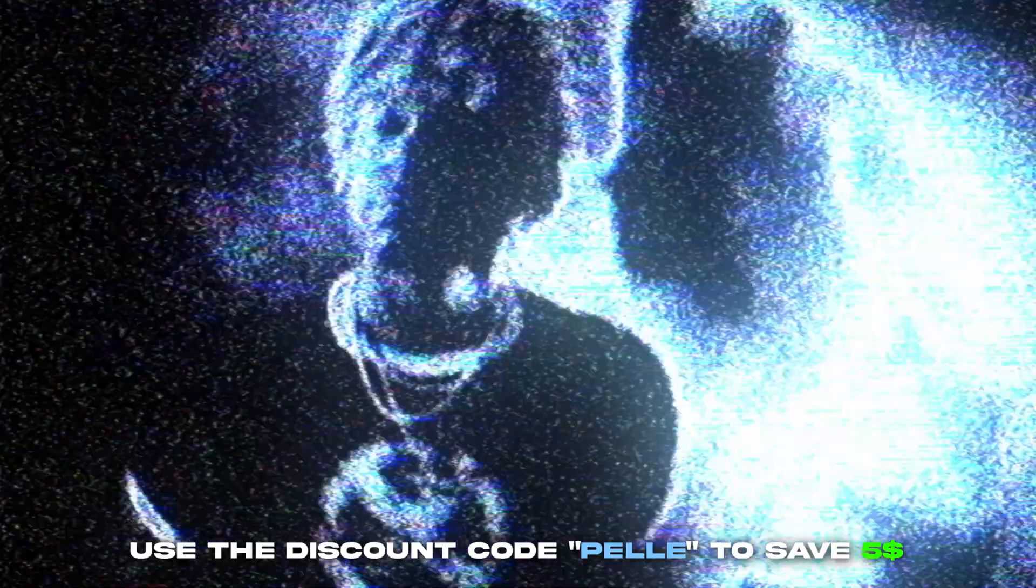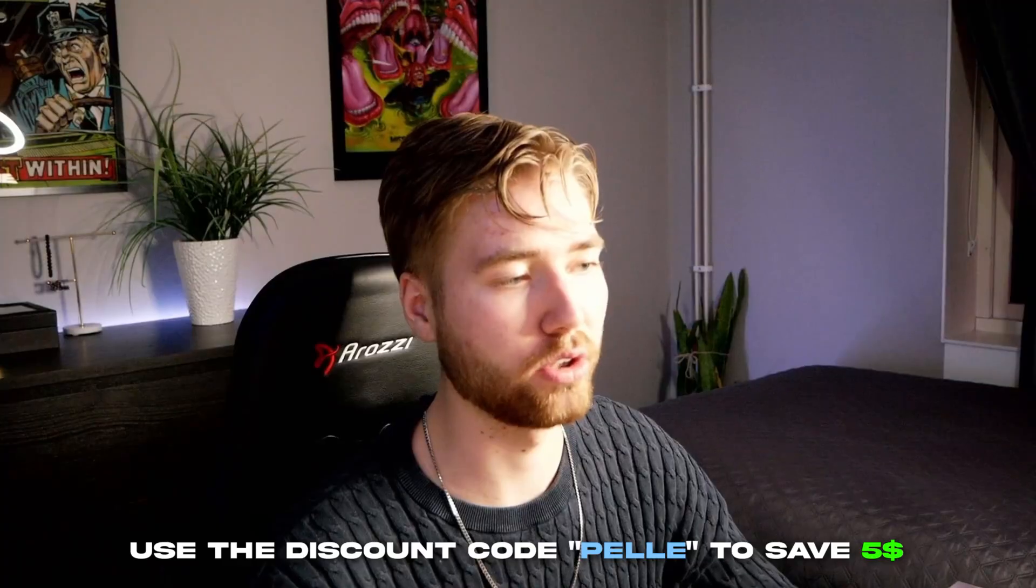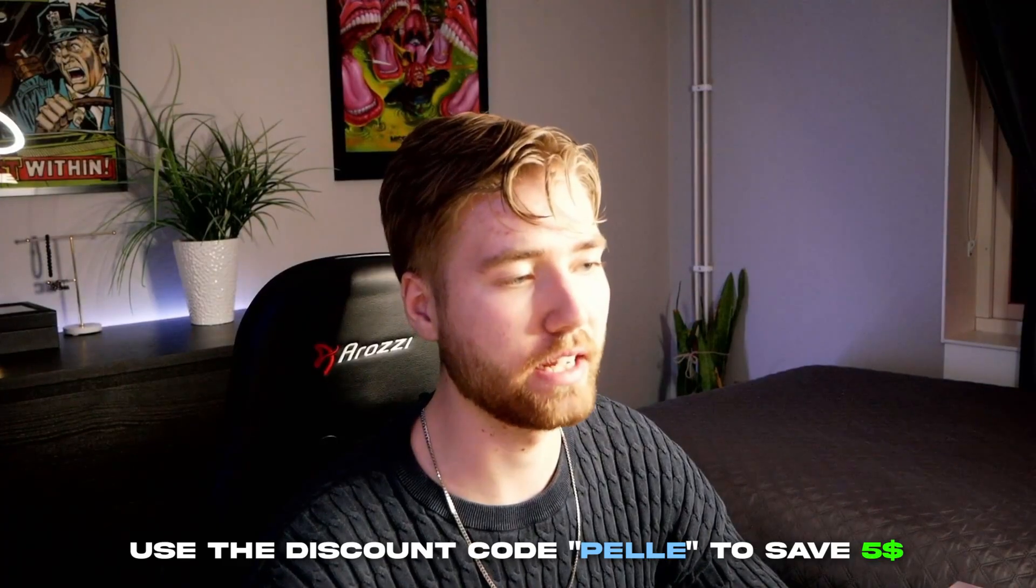If you guys like these grunge effects, this grunge look here, I'm going to give you guys a discount code for this pack. It's going to be PELLE. If you use that code you'll save five dollars on the grunge preset pack.